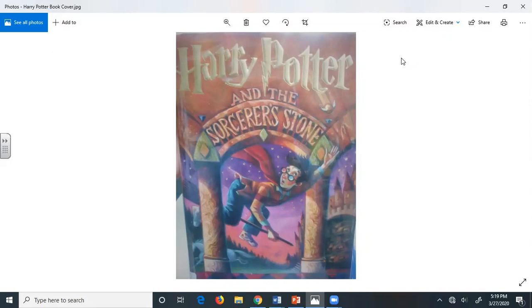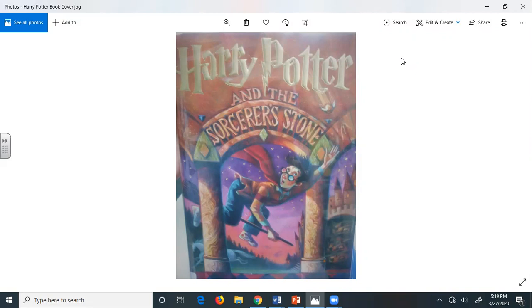Chapter 1. The Boy Who Lived. Mr. and Mrs. Dursley of number 4, Private Drive, were proud to say that they were perfectly normal. Thank you very much. They were the last people you'd expect to be involved in anything strange or mysterious because they just didn't hold with such nonsense.